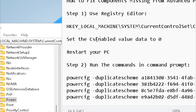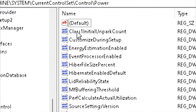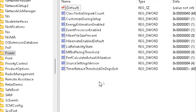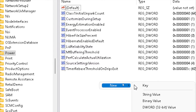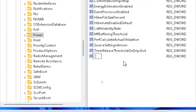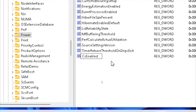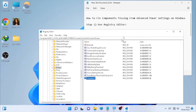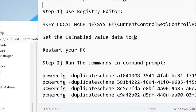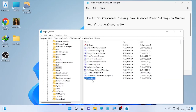Now find 'CsEnabled' inside the Power key. In my case I can't find CsEnabled — if you can't find it either, you need to create it. Right-click in the right pane, select New, then select DWORD (32-bit) Value, and type the name 'CsEnabled'.